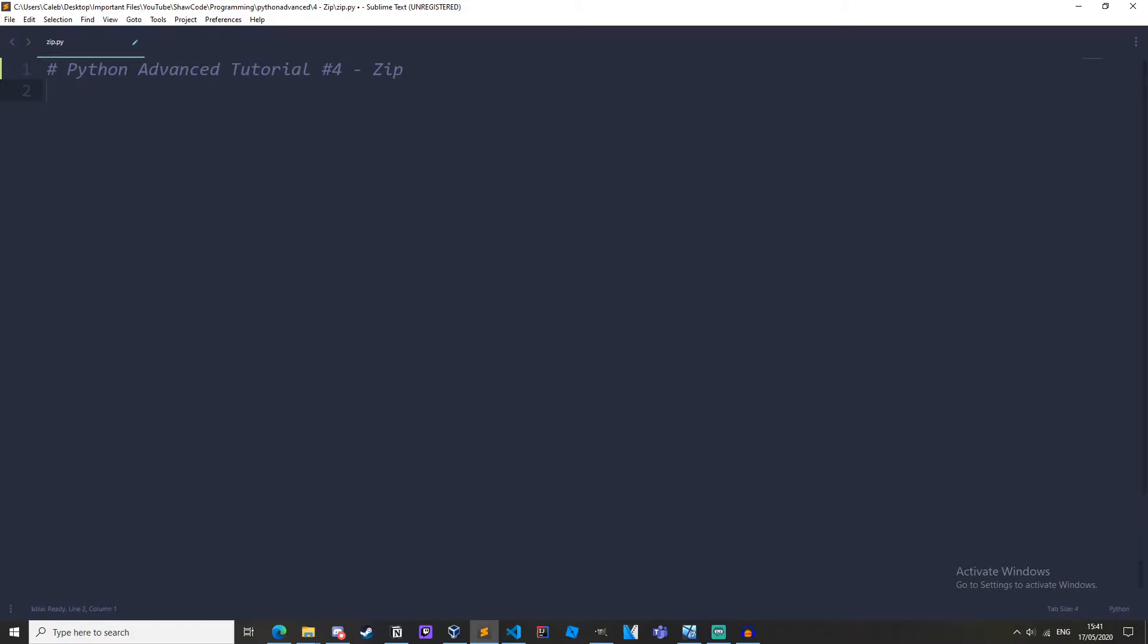So I'm in a new Python file and the first thing I'm going to do is create some lists. It doesn't matter what they hold, so I'm just going to have x equals one, two, three, four; y equals a, b, c, d; and z equals hello, there, my, coders.